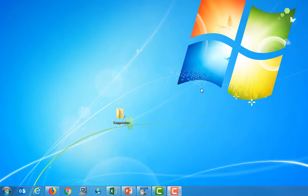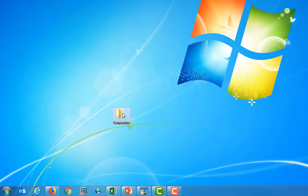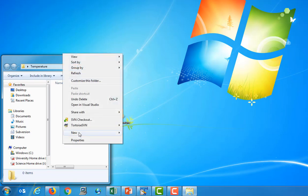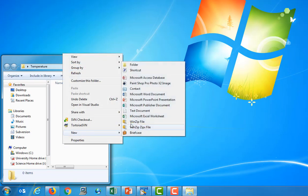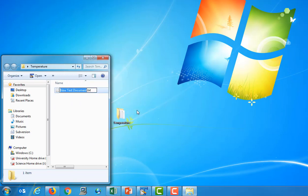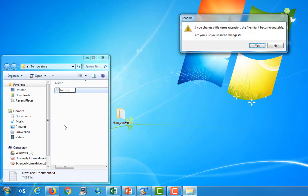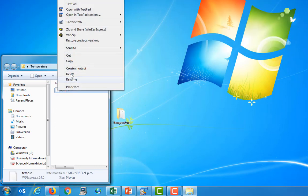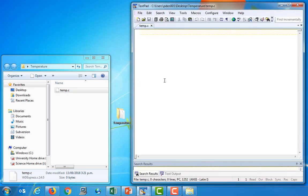So now that we understand the problem, let's go ahead and write a C program to do this temperature conversion. I've got this folder called temperature on my desktop and I'm going to put my C source file inside this folder. I'm going to create a new text document, which I'm just going to call temp.c. Now, the .c here is important. All of our C source files must end with this .c extension.